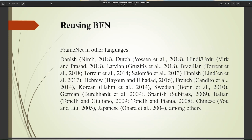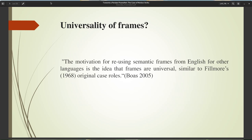Many attempts have already been made to reuse the English FrameNet and construct FrameNet in other languages, the most famous of which are Danish, Dutch, Hindi/Urdu, Latvian, Brazilian, Finnish, Hebrew, French, Korean, Swedish, German, Spanish, Italian, Chinese, and Japanese, among others. The motivation for reusing semantic frames from English for other languages is the idea that frames are universal, similar to Fillmore's original case roles.